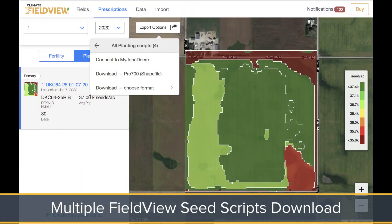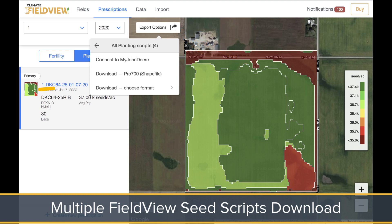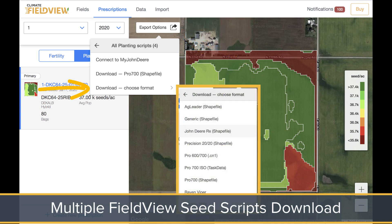Multiple FieldView Seed Scripts can also be exported using the Export Options menu. Select the export options in order to view multiple scripts you've created from your operation. Select the desired export option and download the scripts using the appropriate file type option, in this case the Pro 700 Shapefile option.